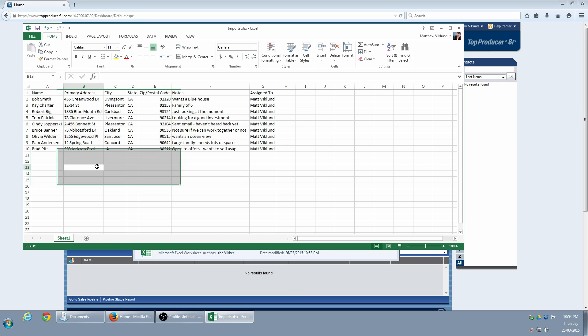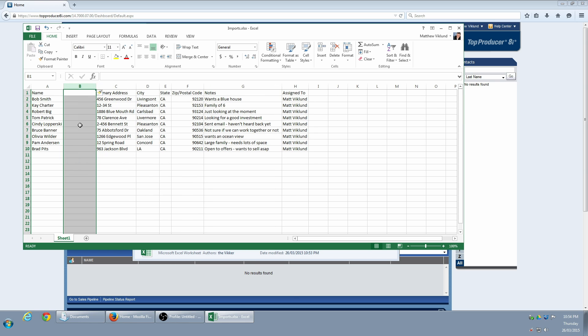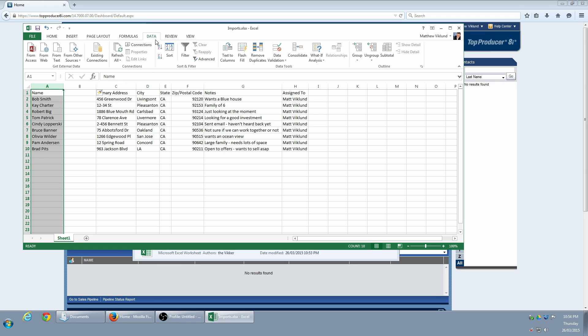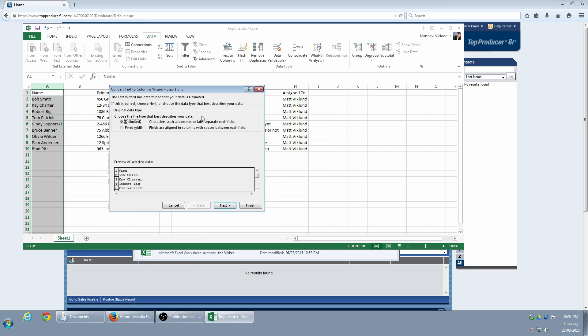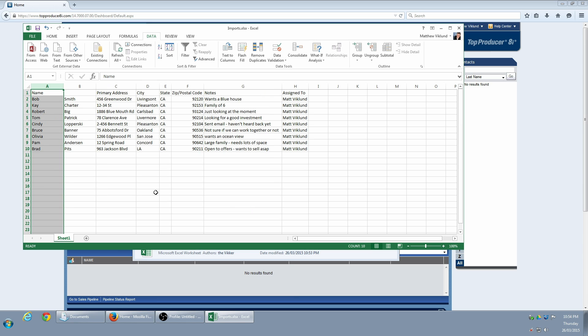Here in my Excel document, I see that the Name column currently contains both the first and last names. First, I'm going to insert a new column. Next, I'm going to select the column I want to split, and then click on the Data menu, and then click on Text to Columns. I'm going to use Delimited, and then select Separate by Space. Now the names have been separated.